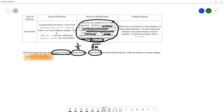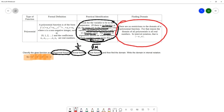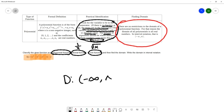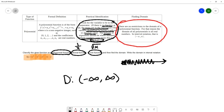So what we have here is a polynomial function. The great thing about polynomial functions is that they have no restrictions — any real number substituted into a polynomial will give a real number output. Since there are no restrictions, the domain is all real numbers, written in interval notation as negative infinity to infinity.